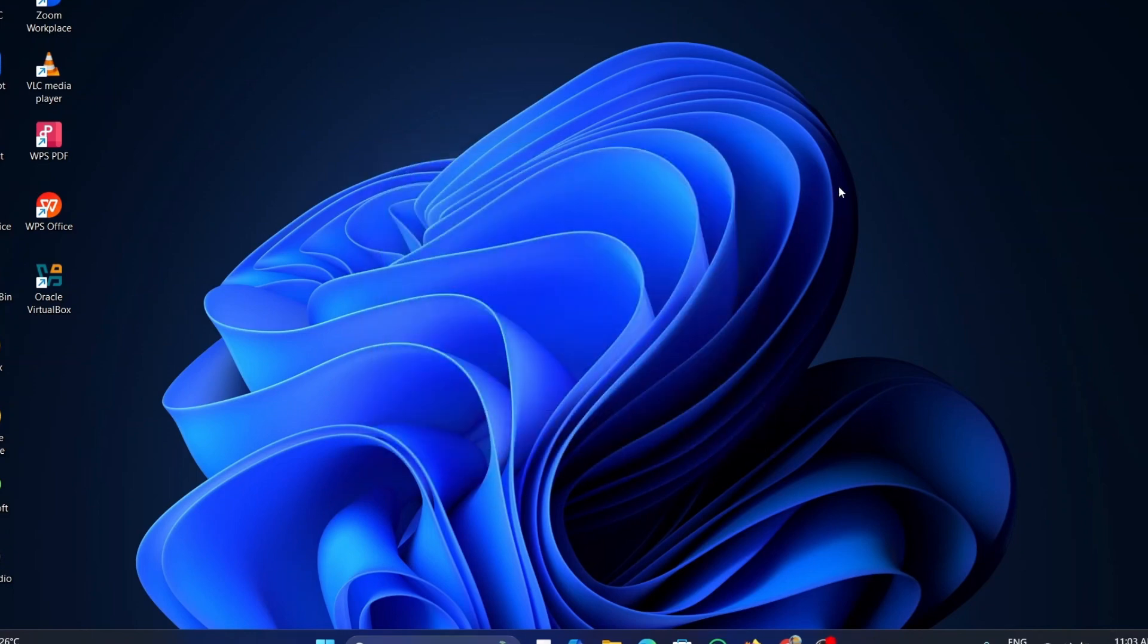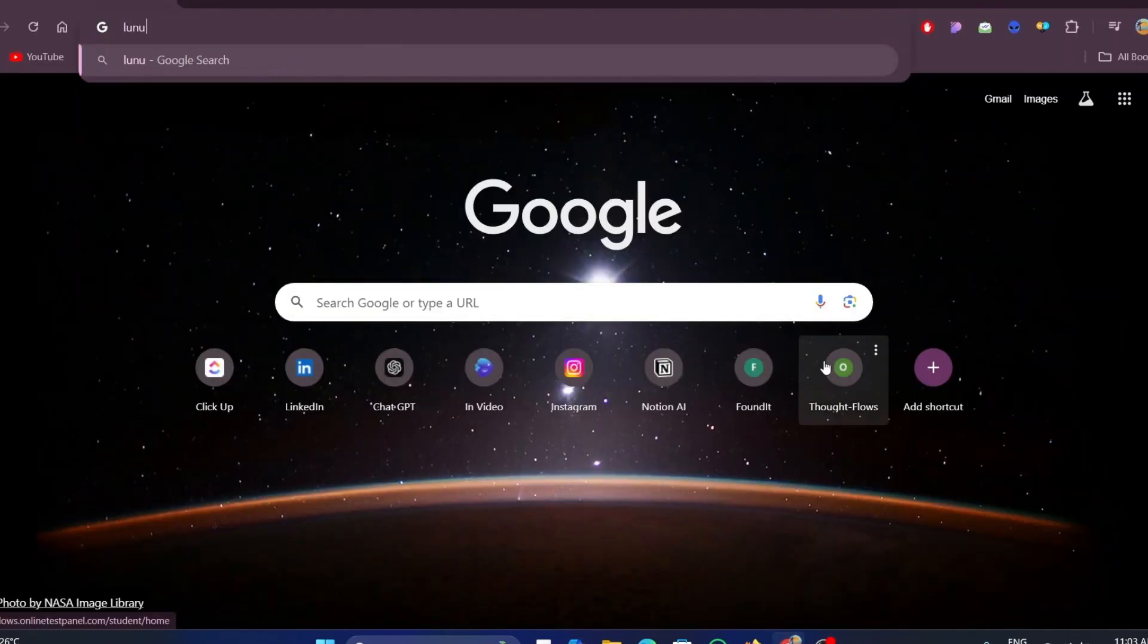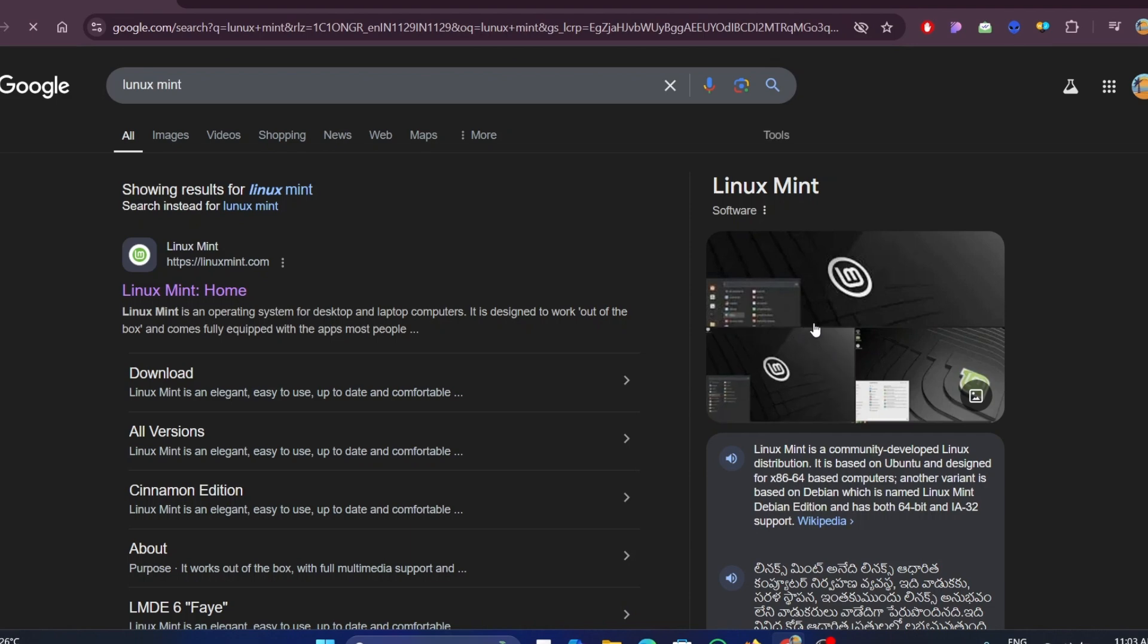Once the virtual box is installed, now it is time to download the Linux Mint ISO file. To do this, open your favorite browser and type Linux Mint. Now, click on the download option.